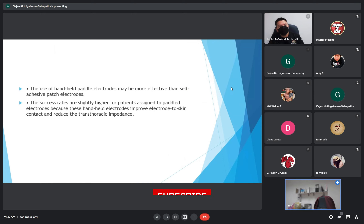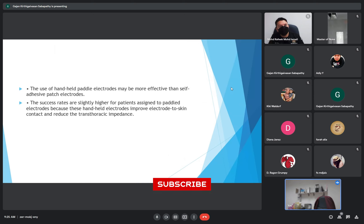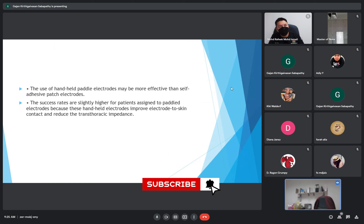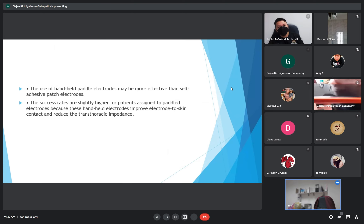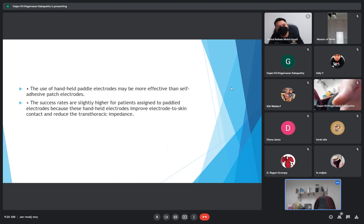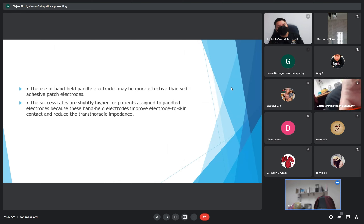The use of handheld paddle electrodes may be more effective than self-adhesive patch electrodes. Success rates are slightly higher for patients assigned to paddle electrodes because the handle helps improve electrode-to-skin contact and reduces transthoracic impedance.